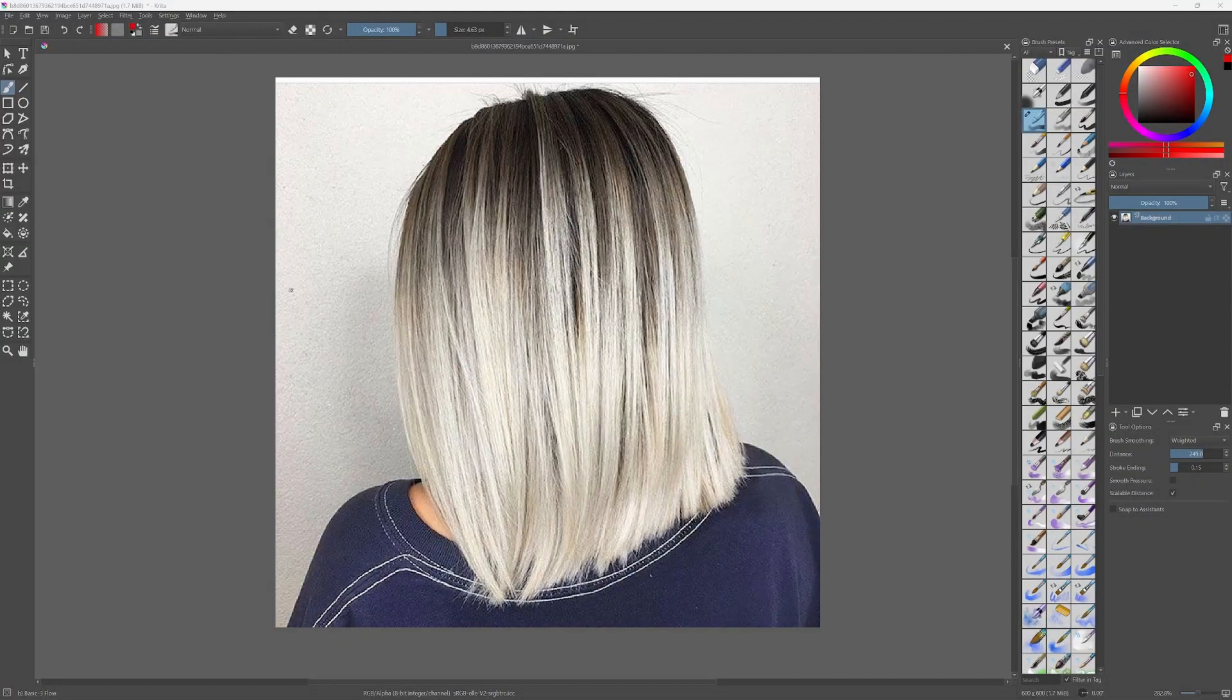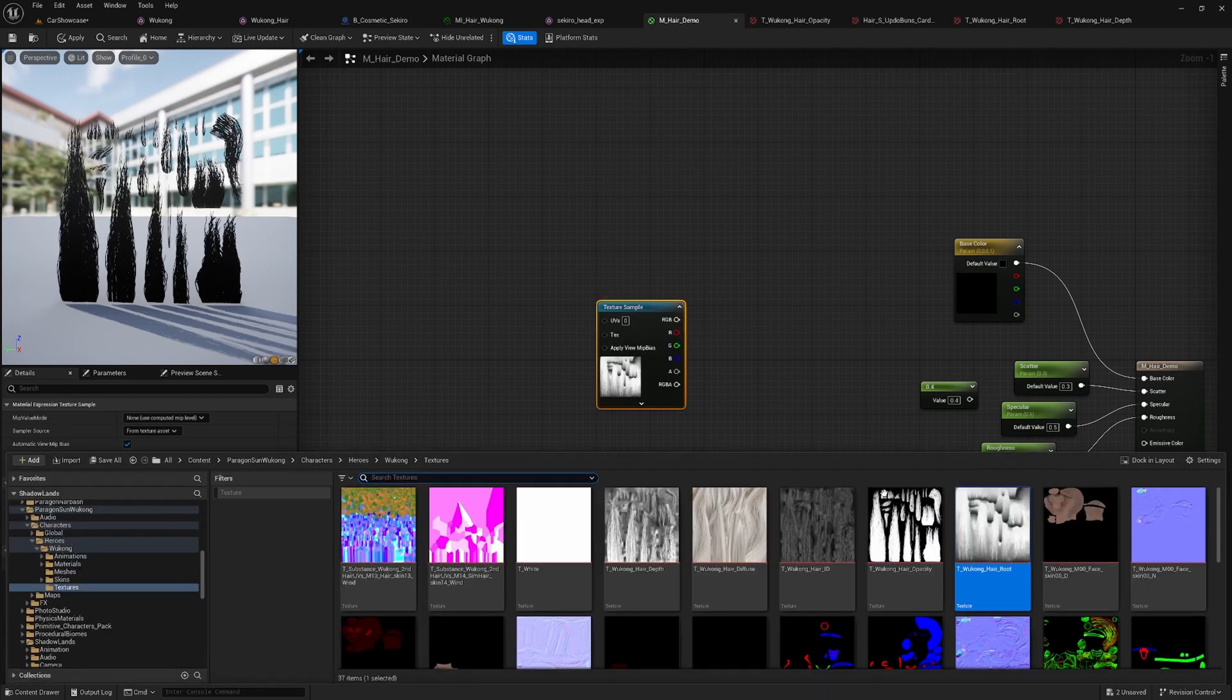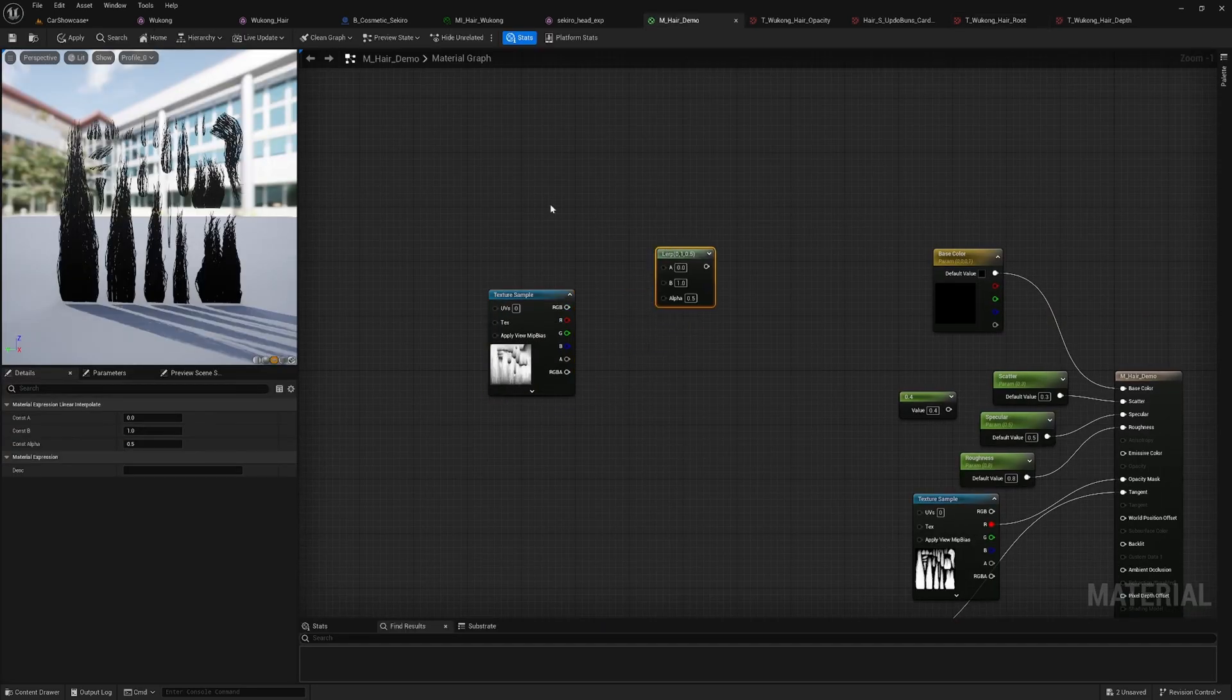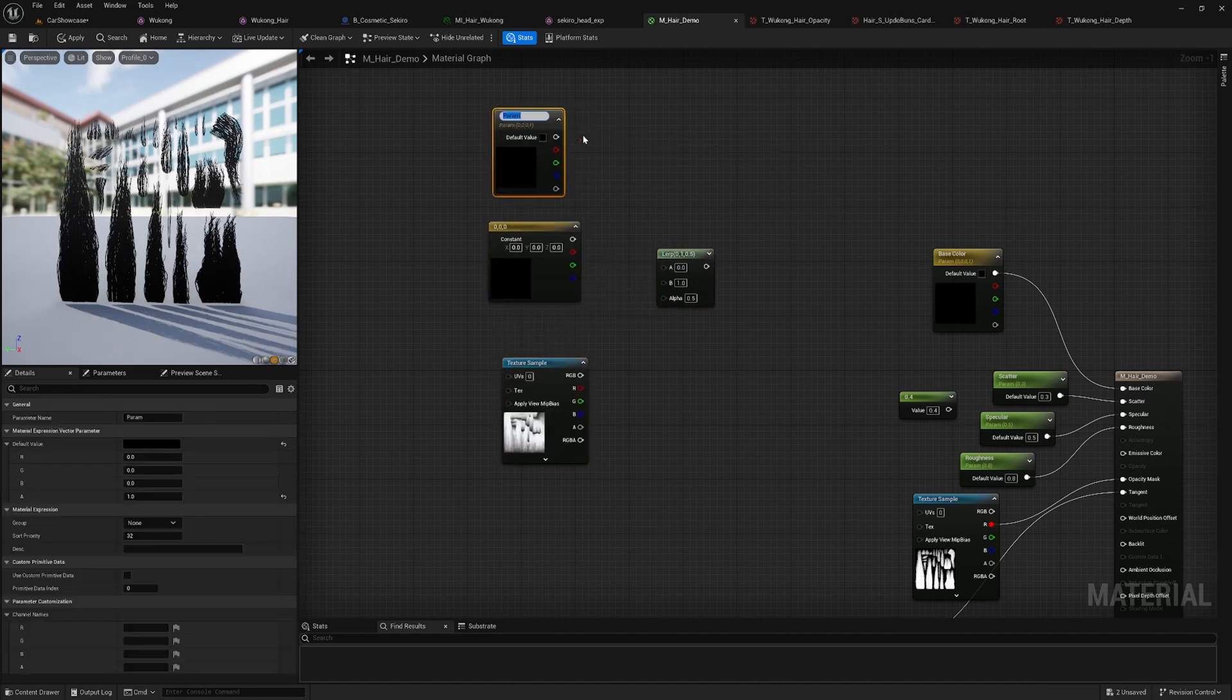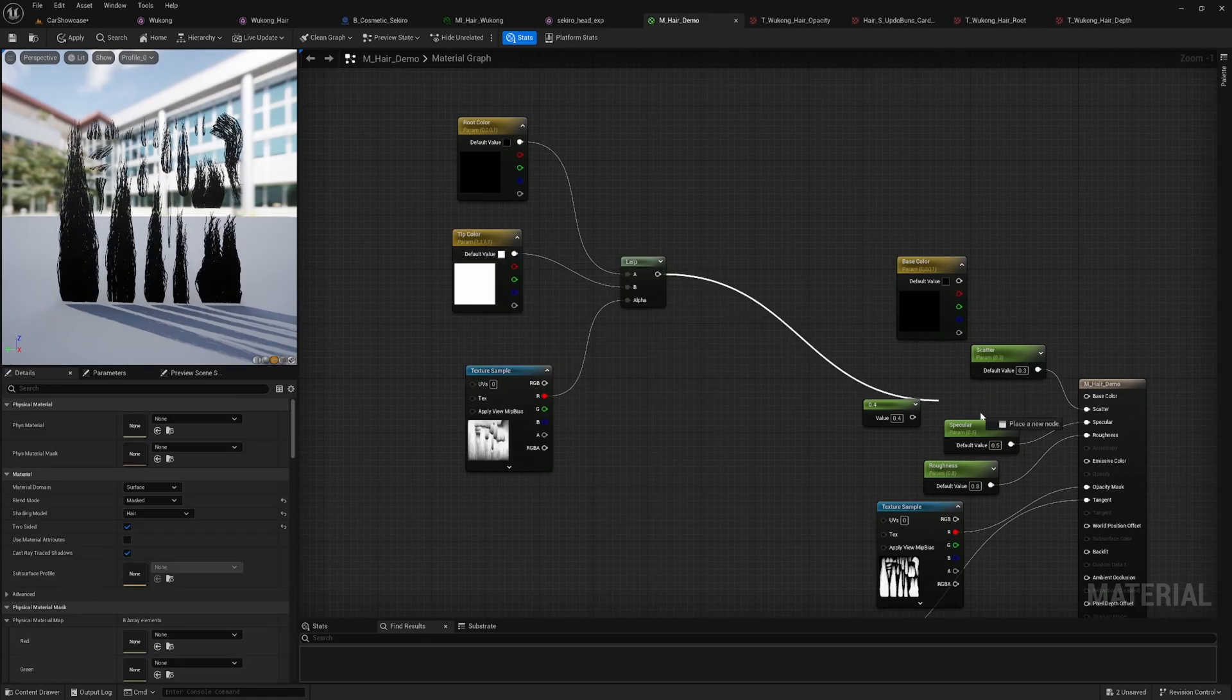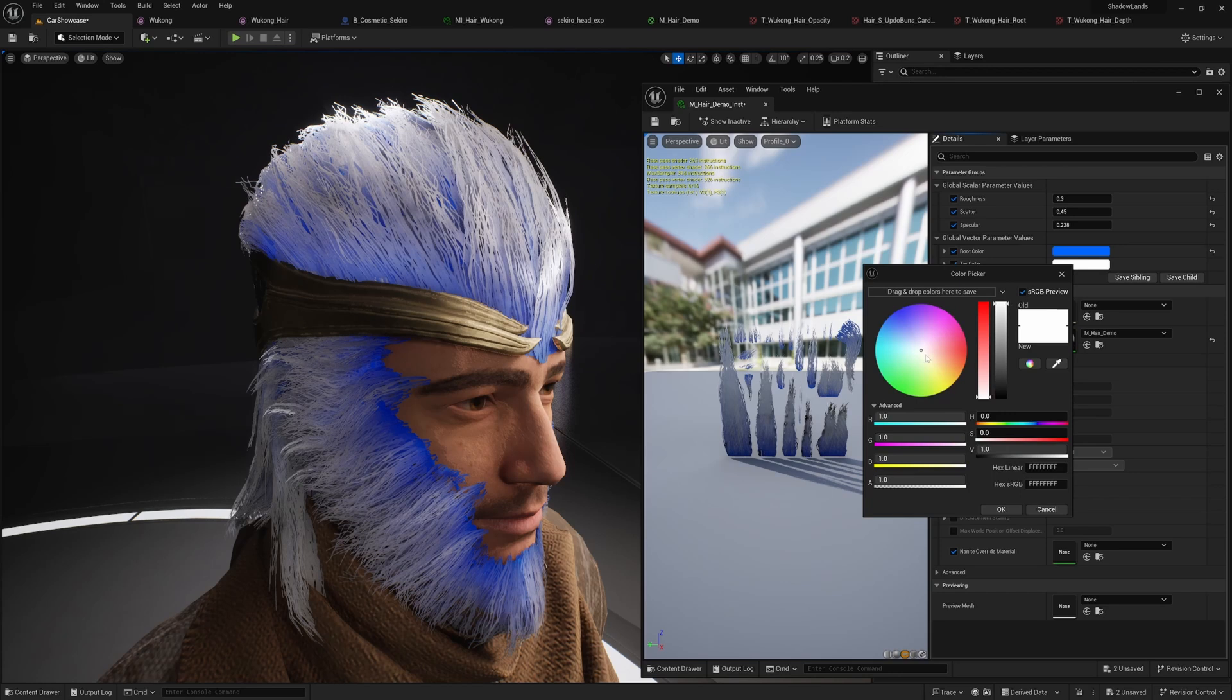Now, let's enhance the hair color by allowing separate control over root and tip colors in our shader. To achieve this, we will use a hair root mask, where the black represents the root and the white represents the tip. We can use the lerp node along with this mask to blend the colors. Start by creating two color parameters, root color and tip color. Connect this to lerp node and use any channel of the root mask as the alpha input. Then connect the output to the base color. This setup allows us to define distinct colors for the hair root and tips.